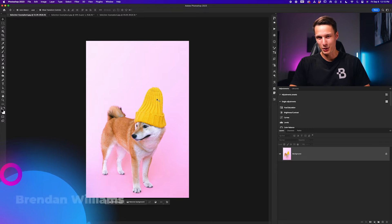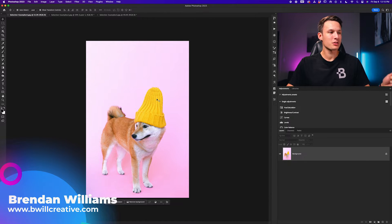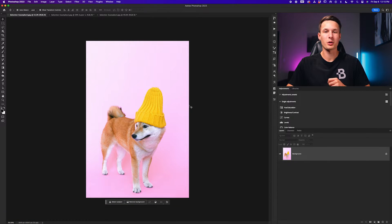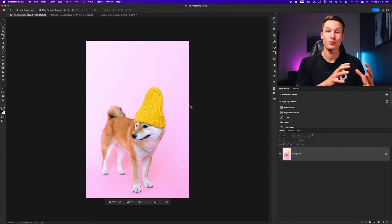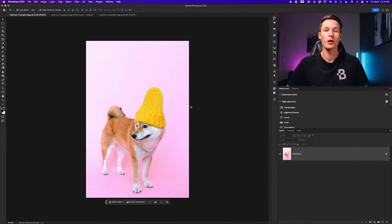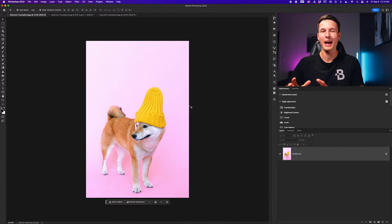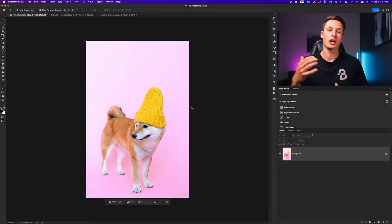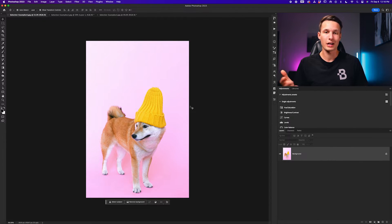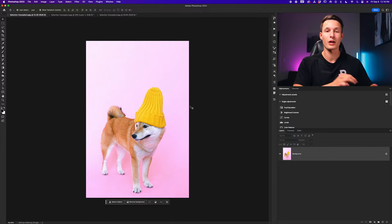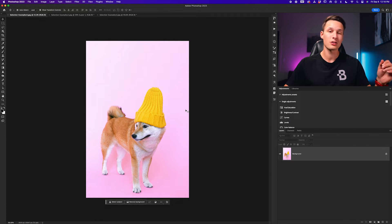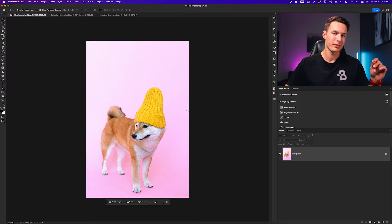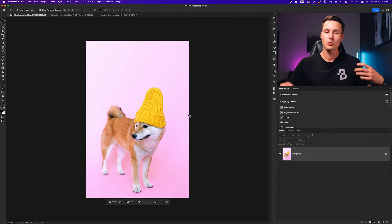Hey friend, Brendan here from vwillcreative.com. The first example that we're going to use our selections for is to selectively change colors in our photo when we can't easily isolate a color range. So for example, if you want to change the color of an object or maybe clothing on your subjects, then this is a great method you can use because as you're about to see here, there's a little bit of an issue that you might run into when changing colors without selections.